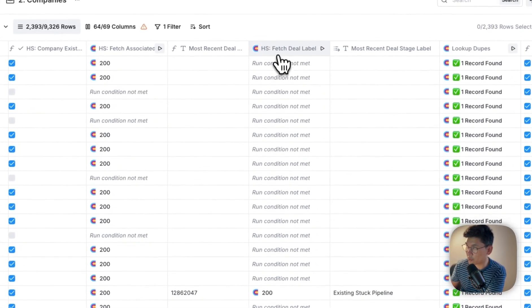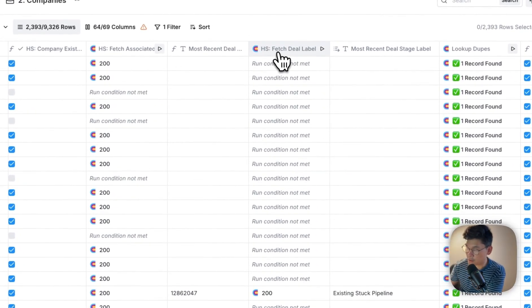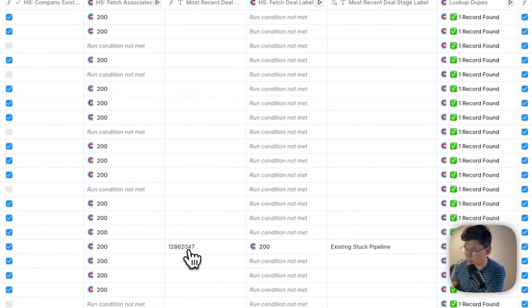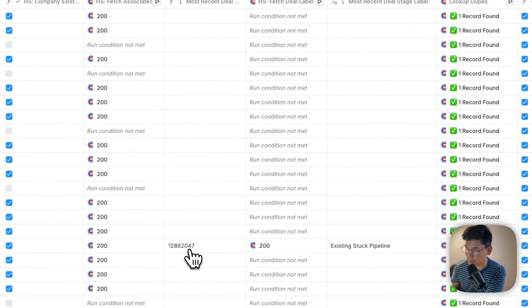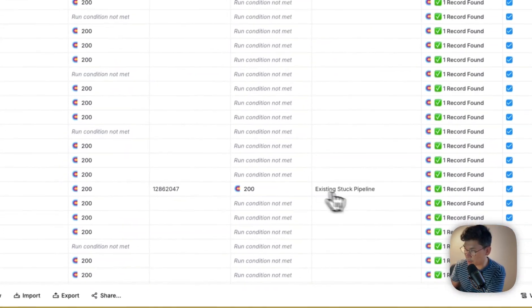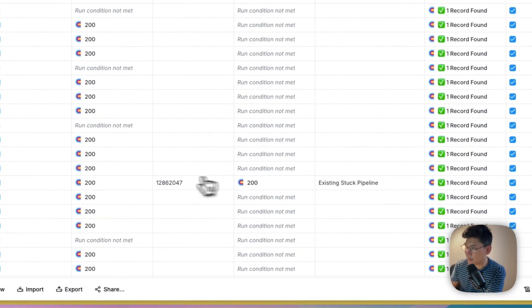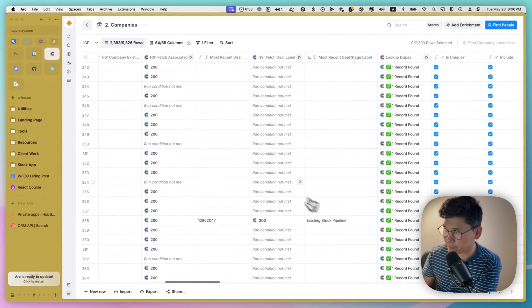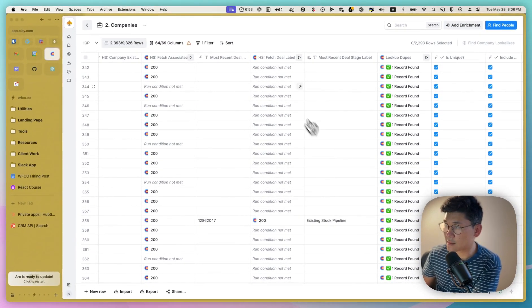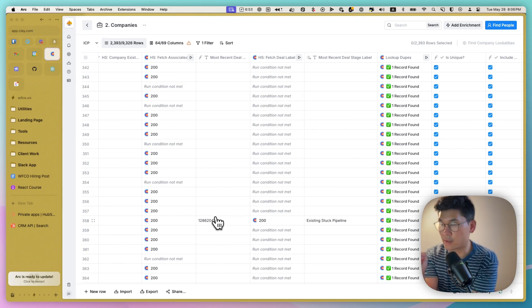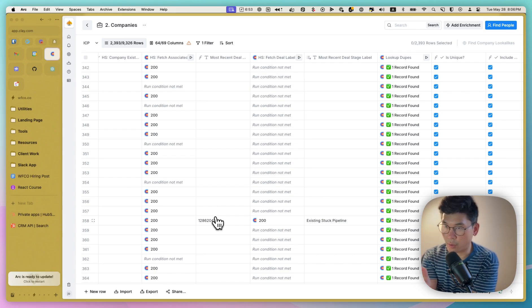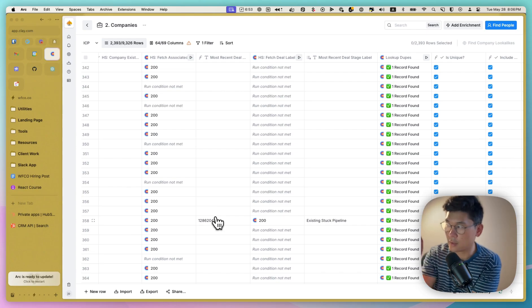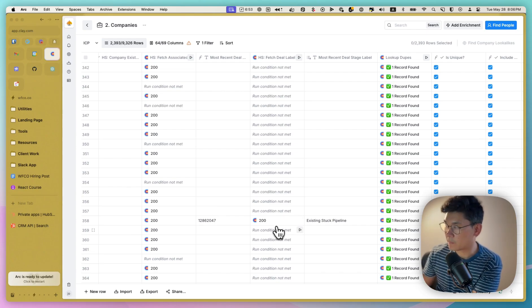which is that we want to be able to fetch the deal label. Because 12862047 doesn't mean much to us. We actually want to be able to translate it into something that we can understand. And that stands for existing stuck pipeline. And so that's how we were able to pull more details on a company, see where they were in the deal stage to determine whether we should or should not reach out to this company.